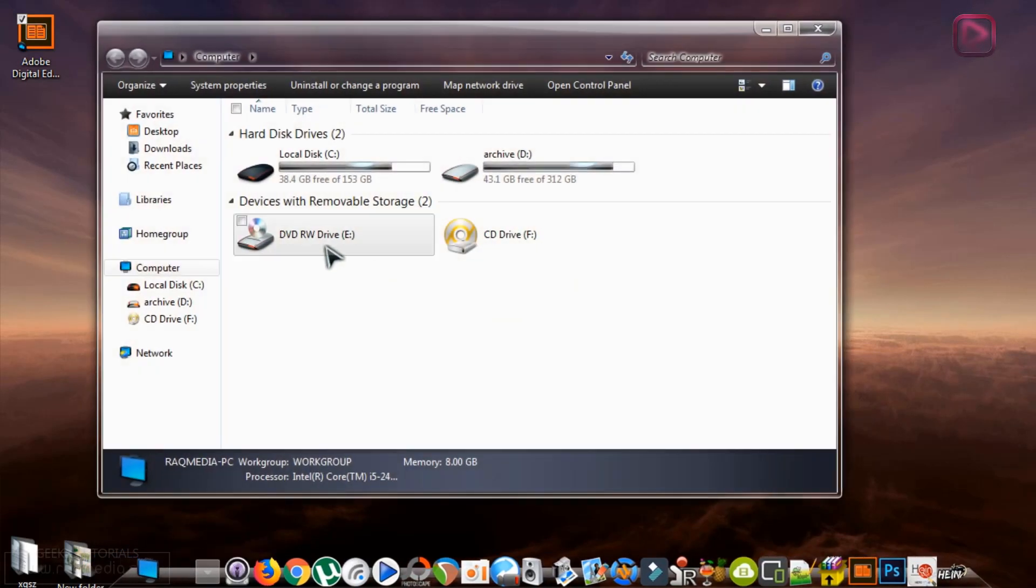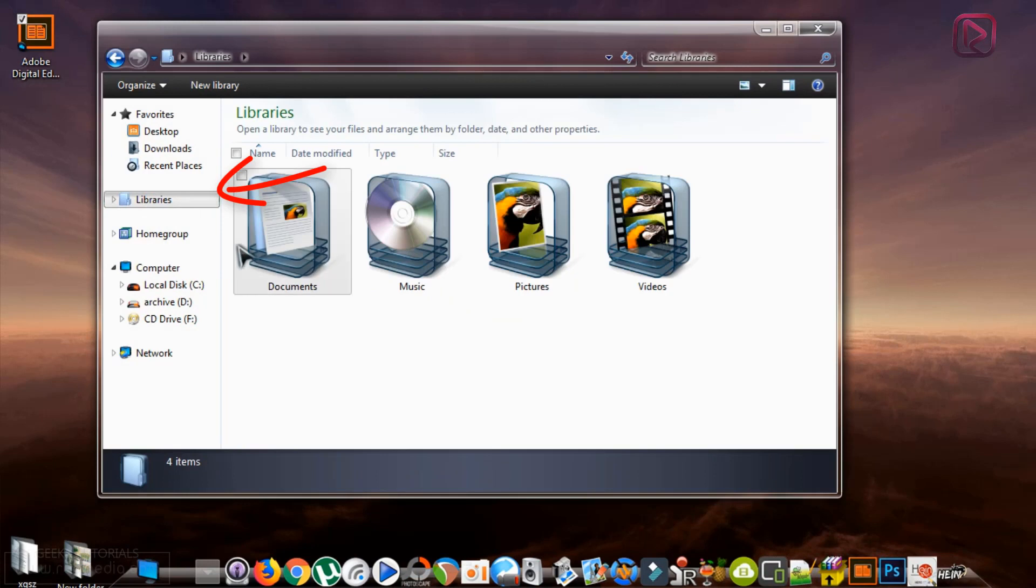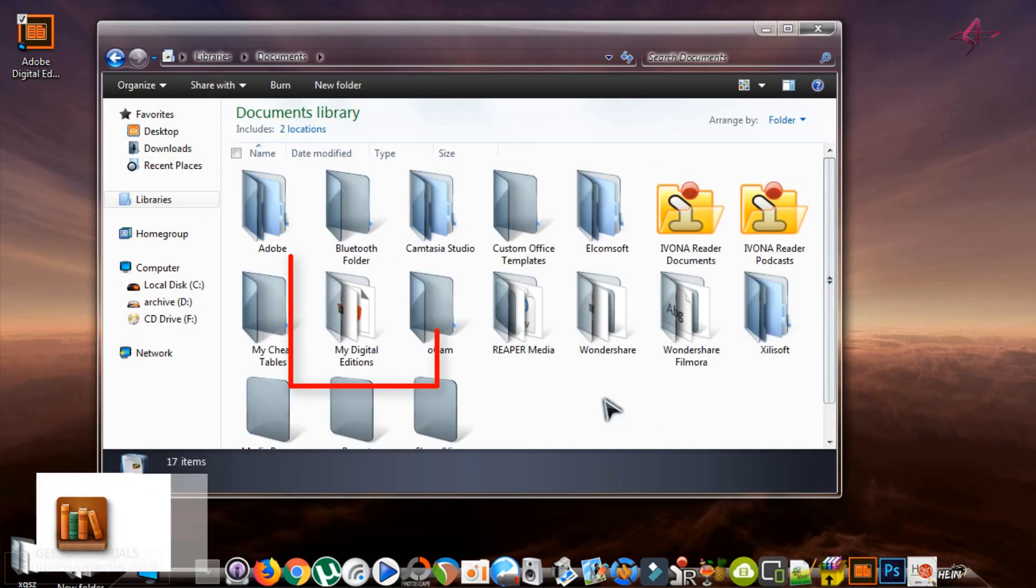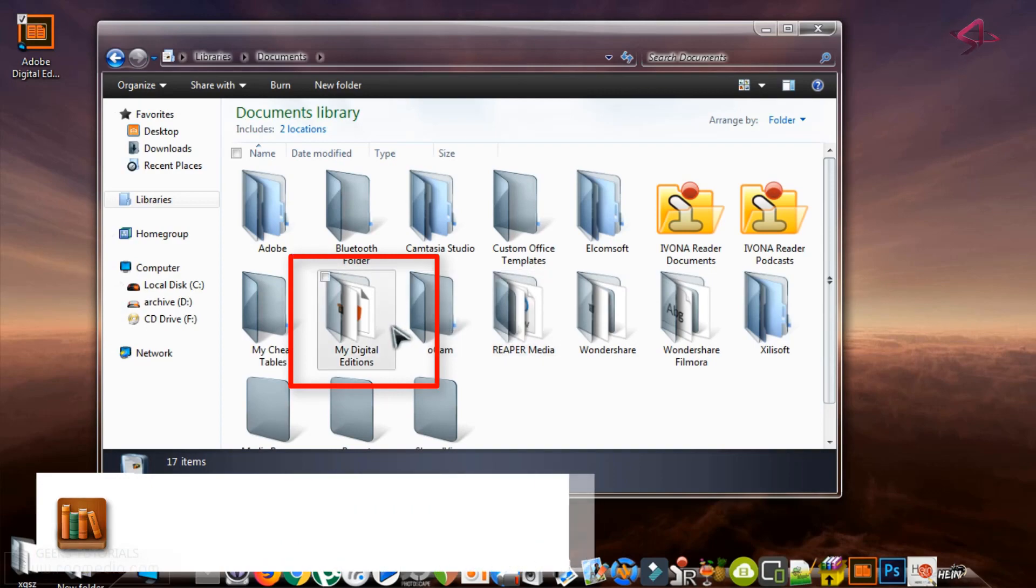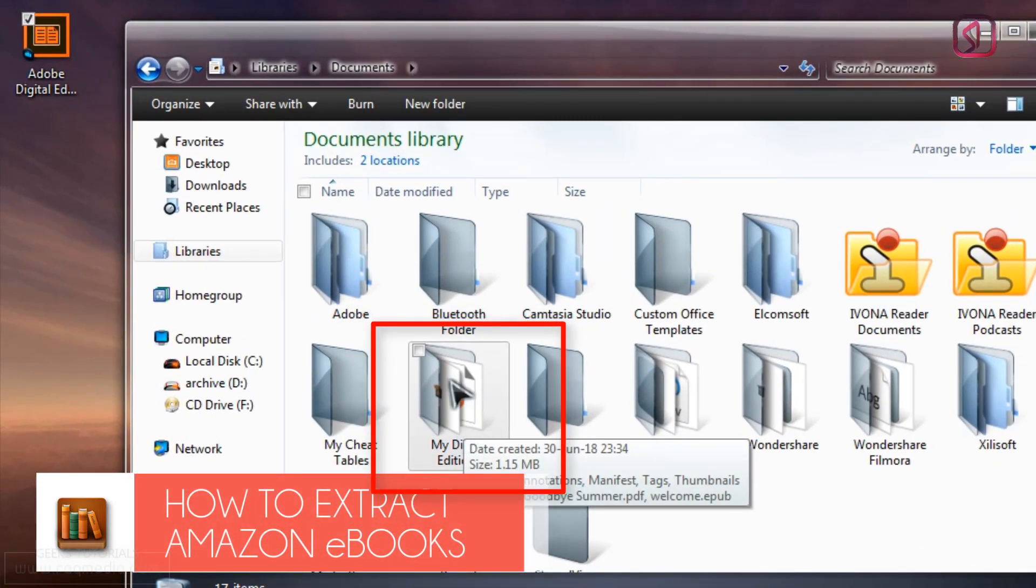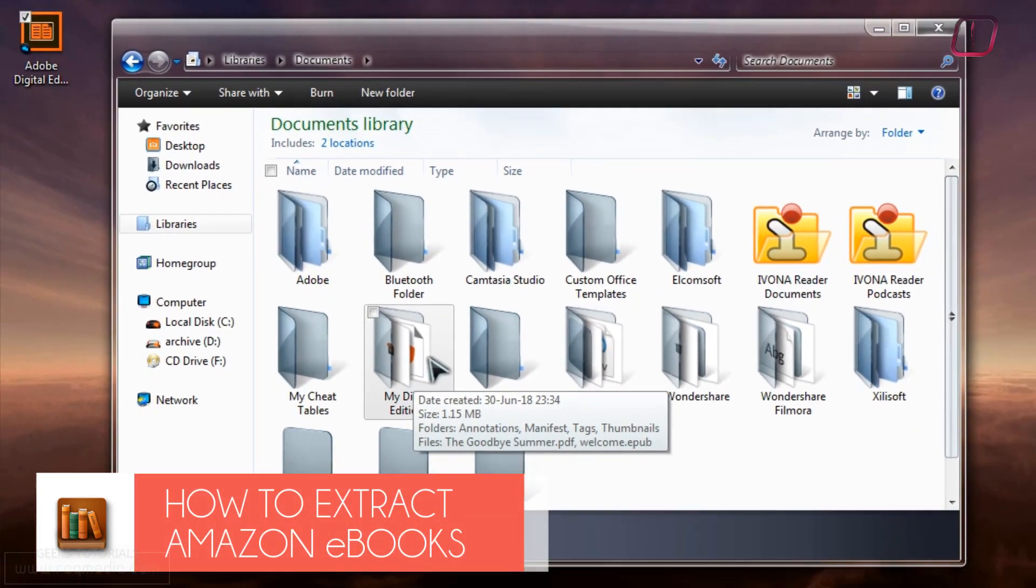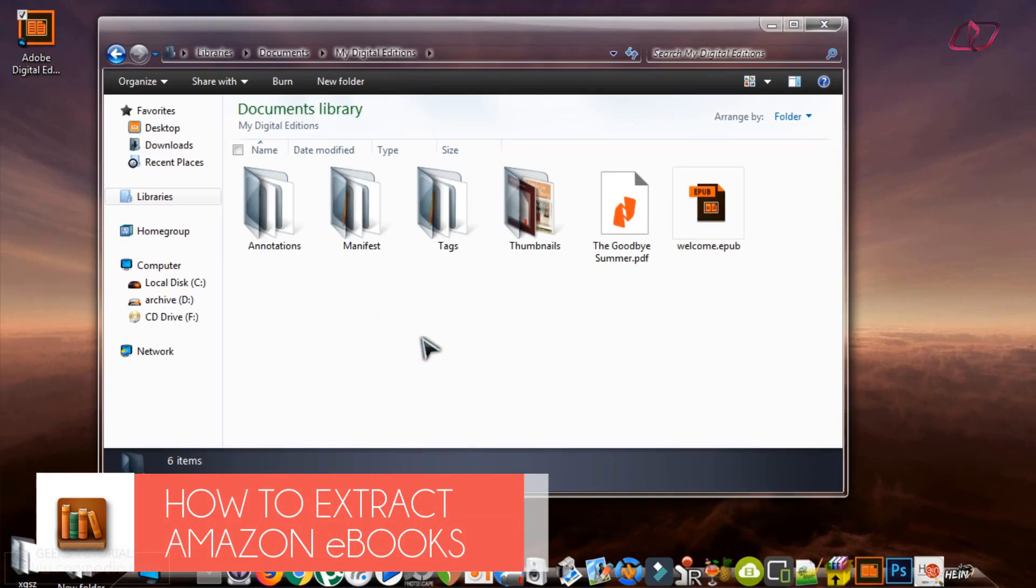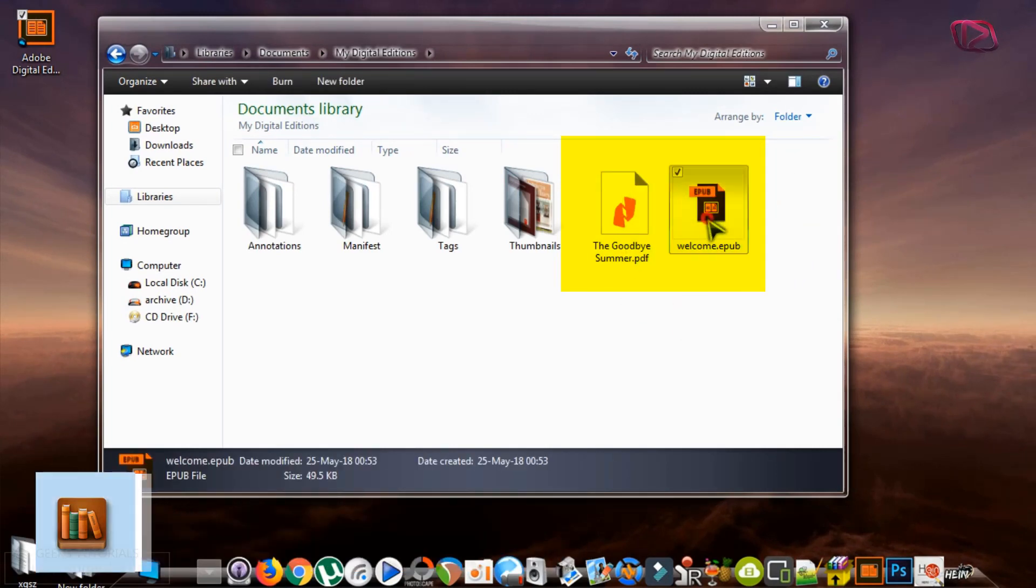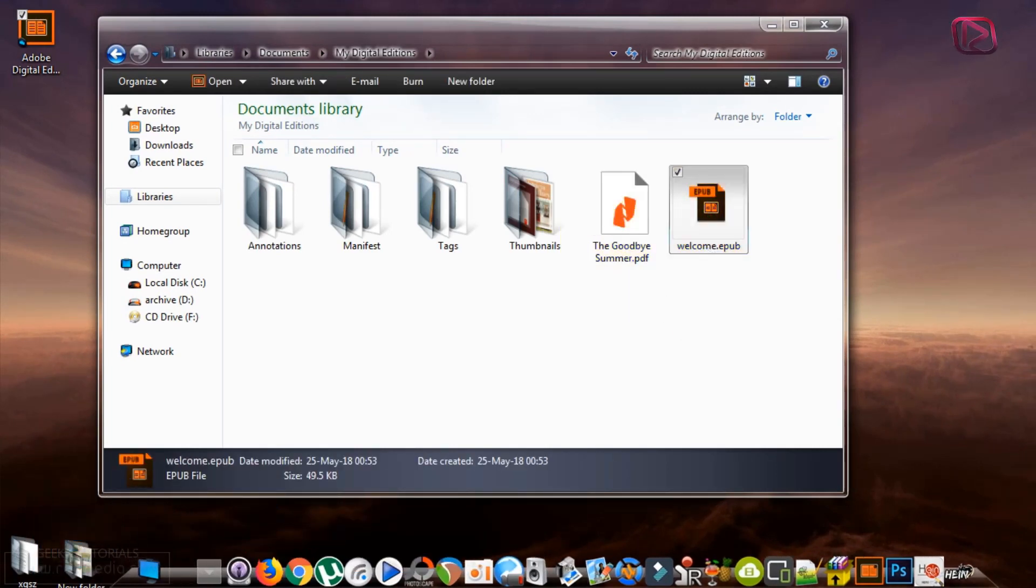Next, head on to Libraries. From Libraries, you select Documents and then you search for a file called My Digital Editions, which is this one. Double-click on it and here it is. Here you will find your ebooks.